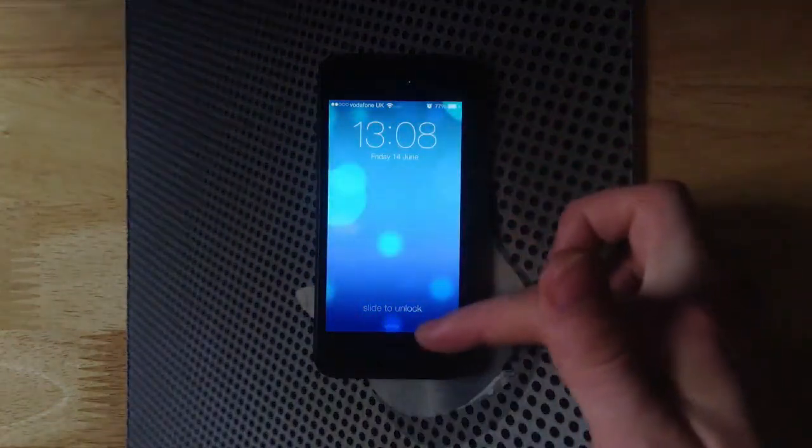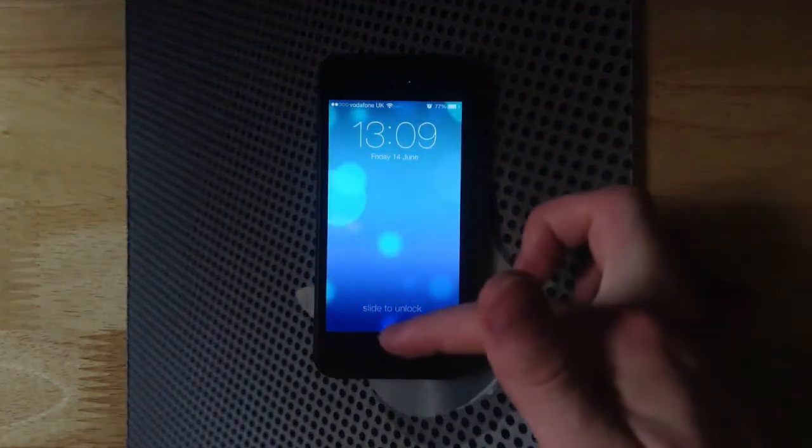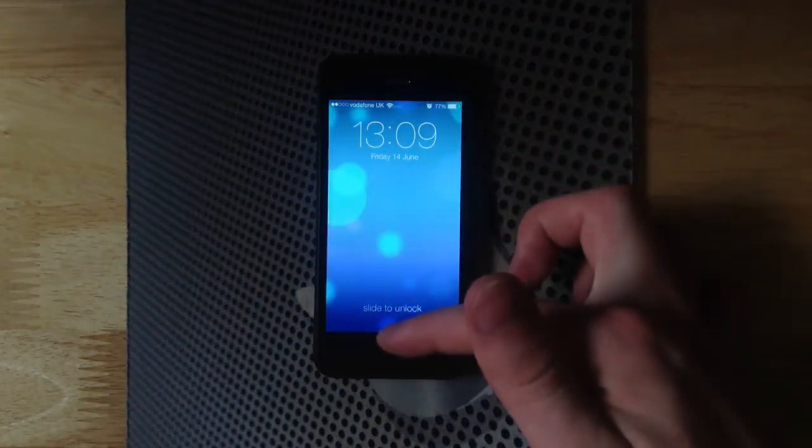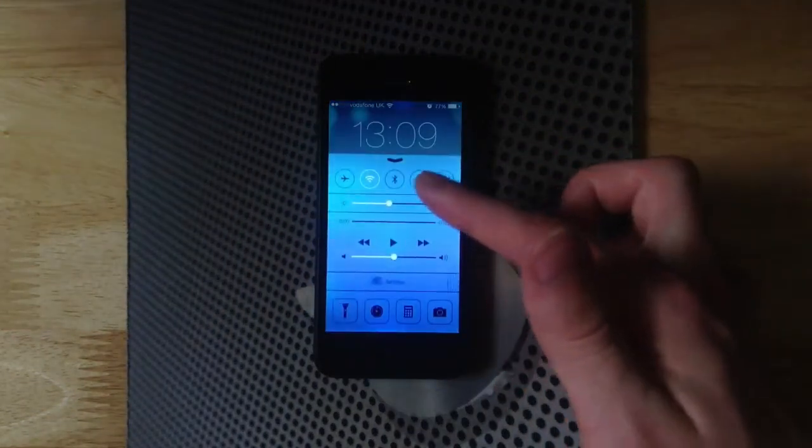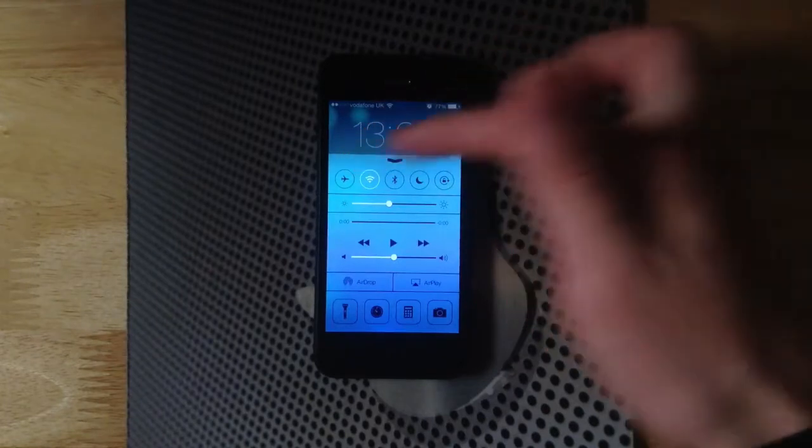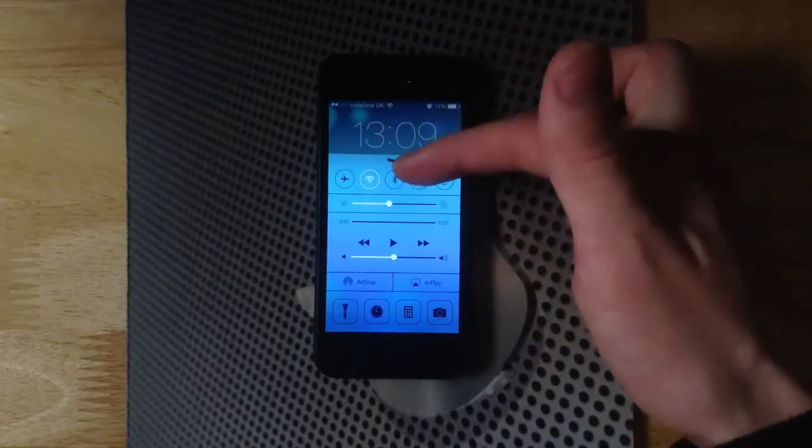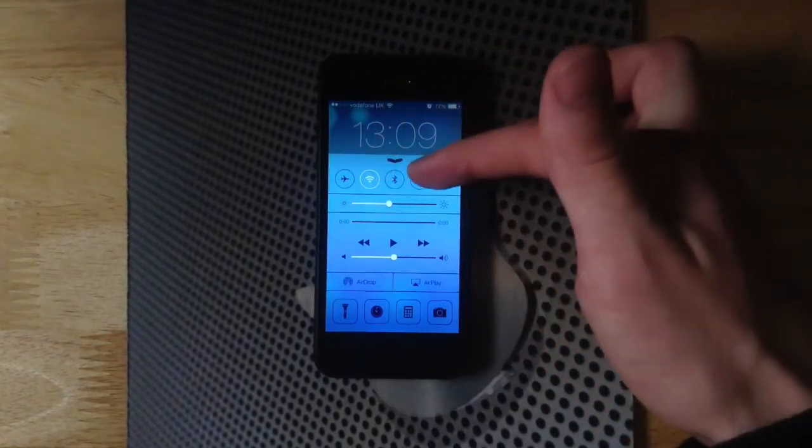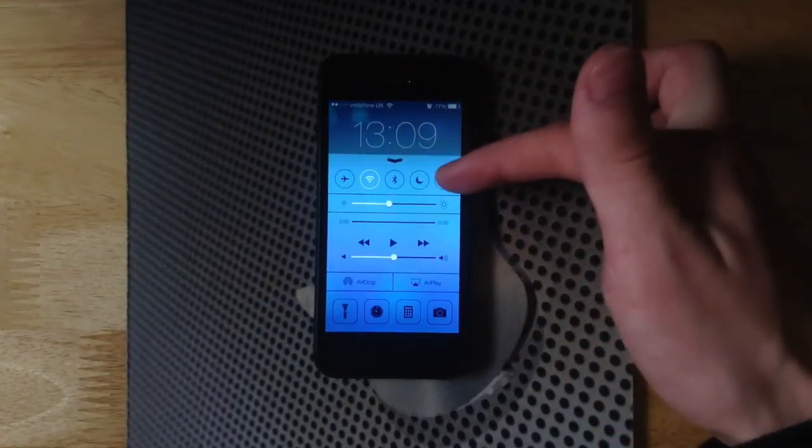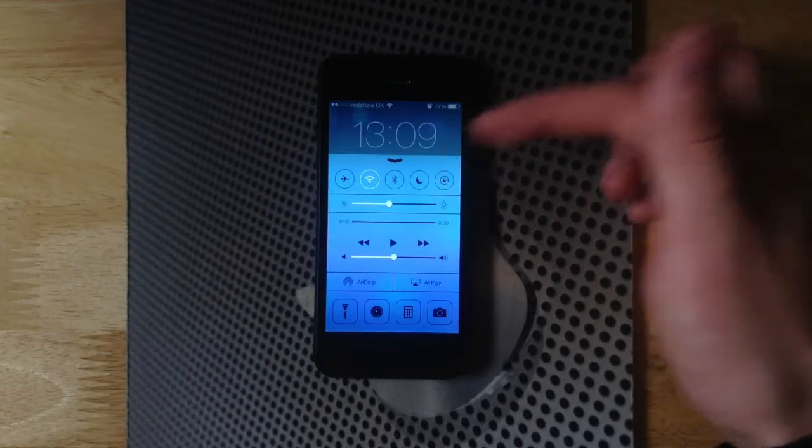And then we can slide up from the bottom to reveal the new control center. Here we can toggle on things such as airplane mode, Wi-Fi, Bluetooth, do not disturb, and orientation.